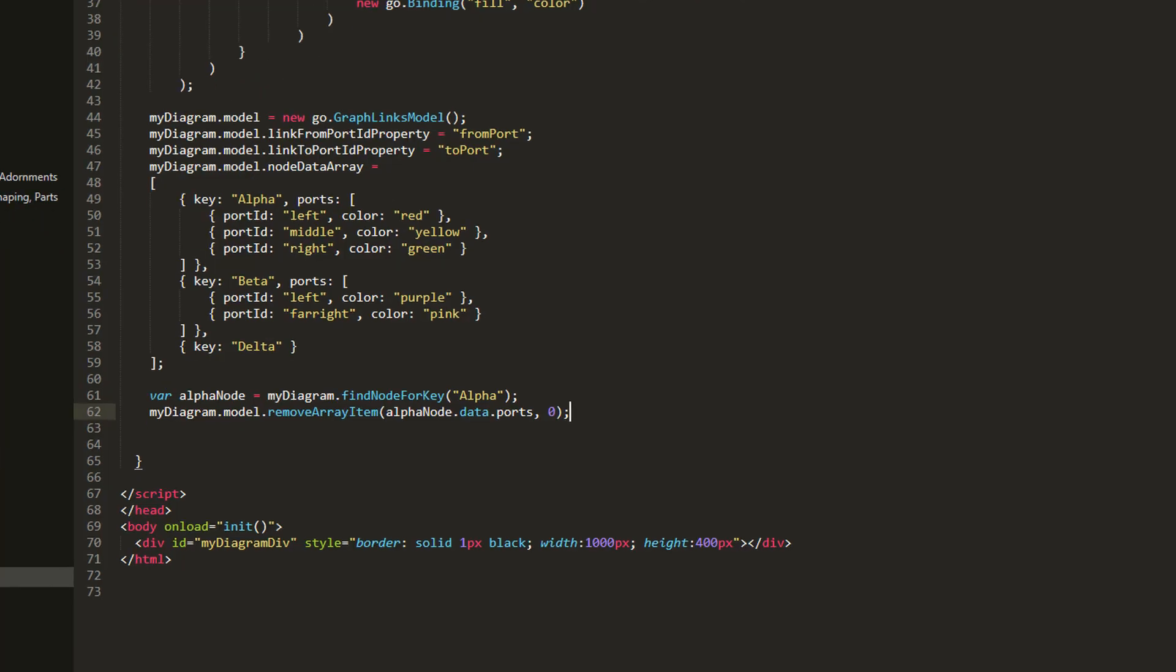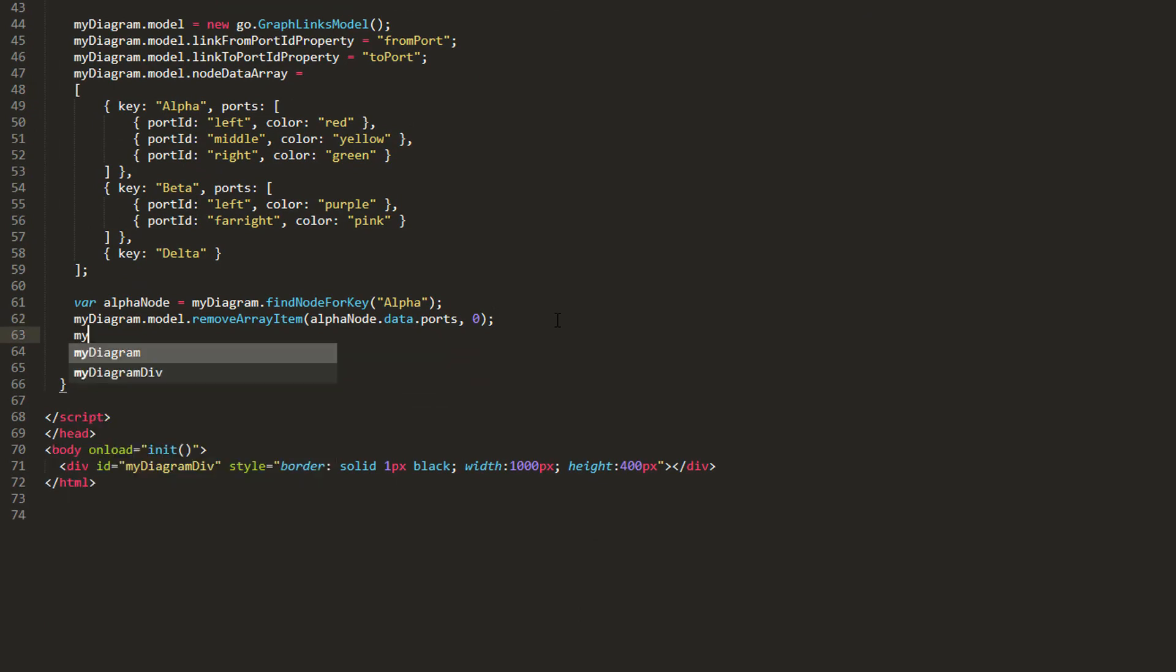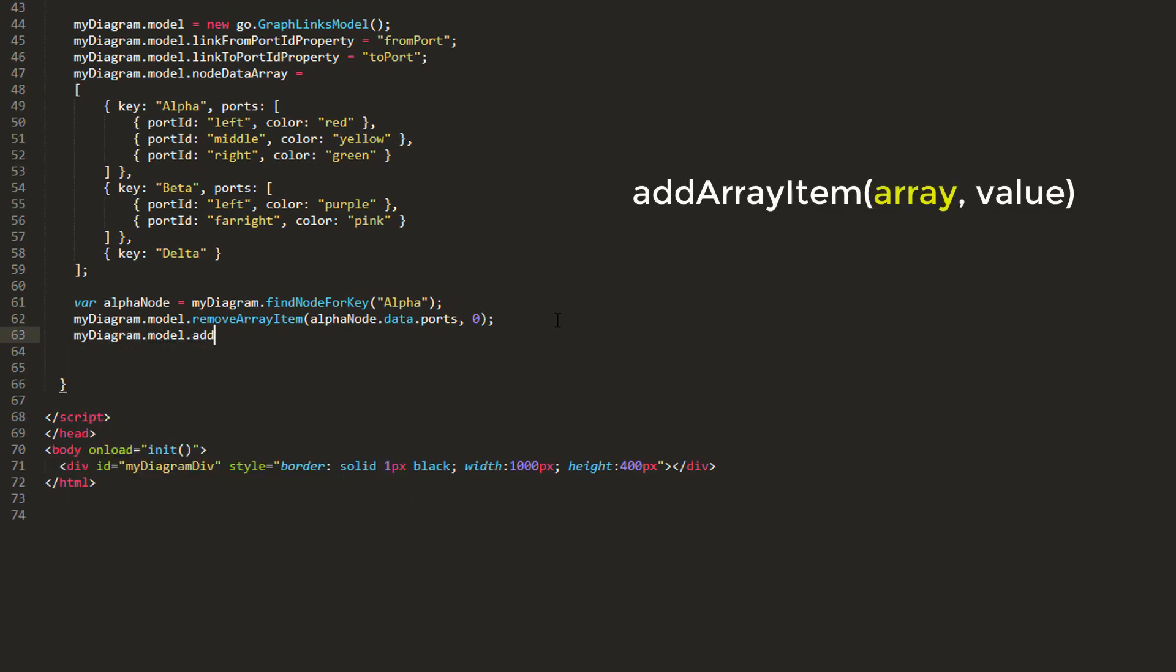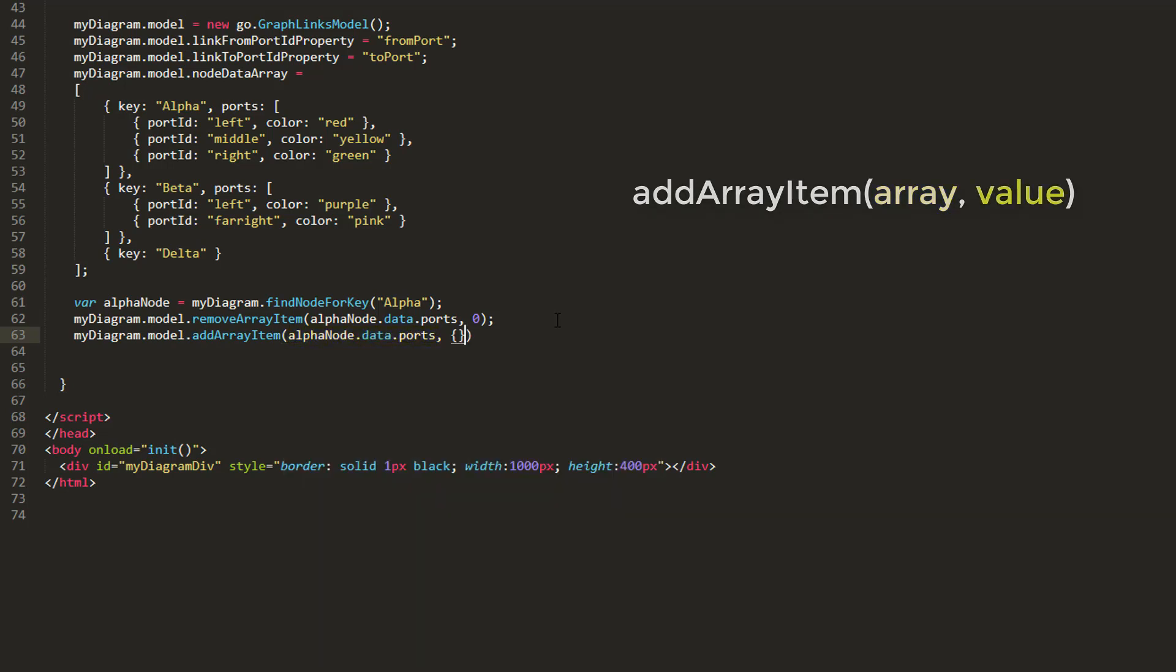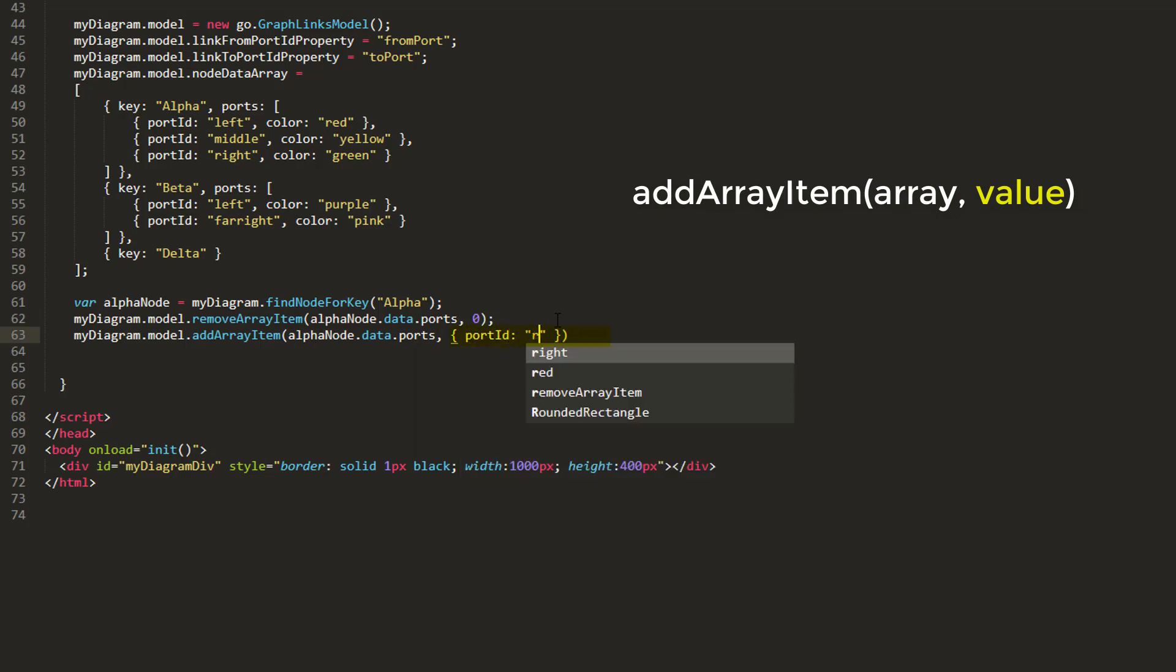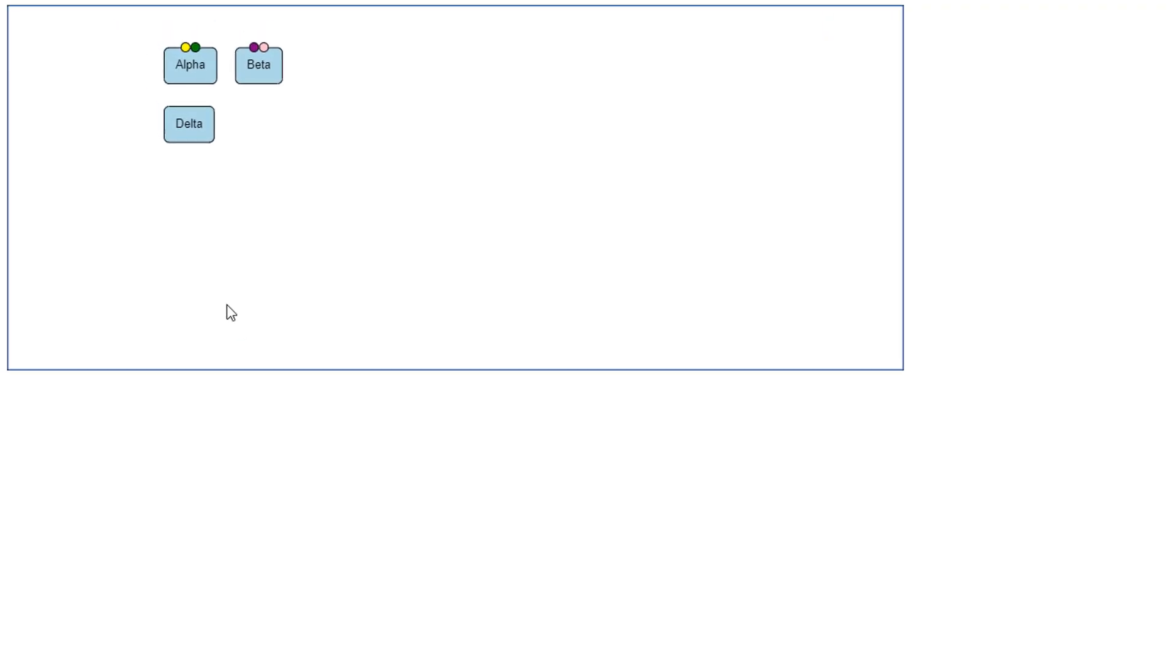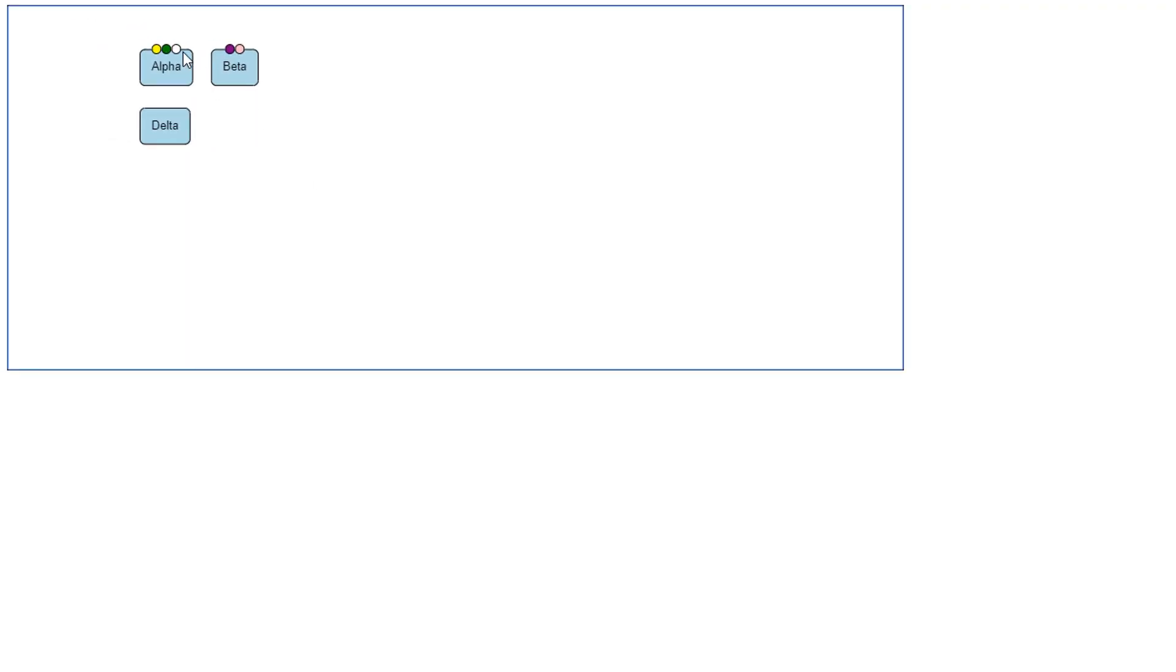Next, we'll add a Port using a Model method. Call MyDiagram.Model.AddArrayItem with AlphaNode.Data.Ports as the first parameter again, and a JavaScript object to represent our new Port. We'll give its PortId property a value of RightTo, and its Color property a value of White. Now, if we reload the page, we see a new WhitePort has been added to the right of all other ports on Alpha, since we simply added the PortData to the end of the Port's array.